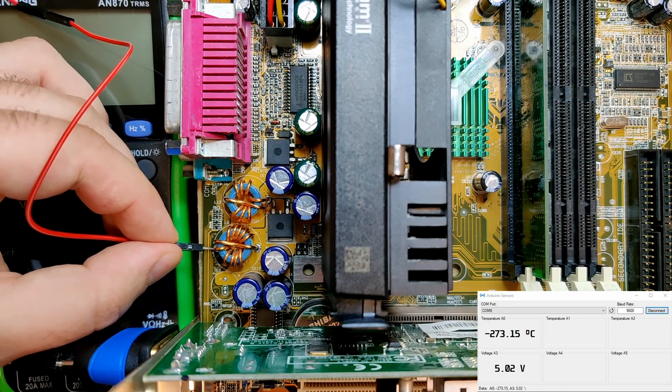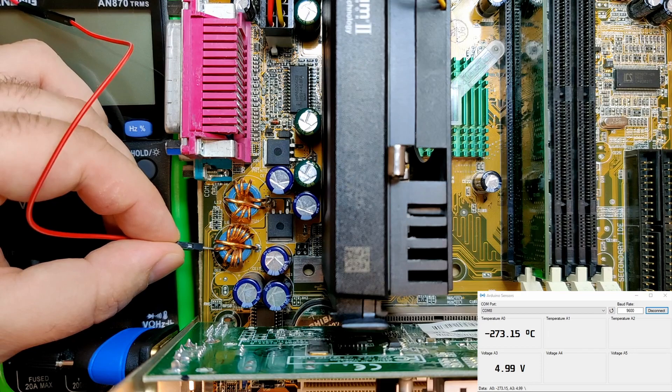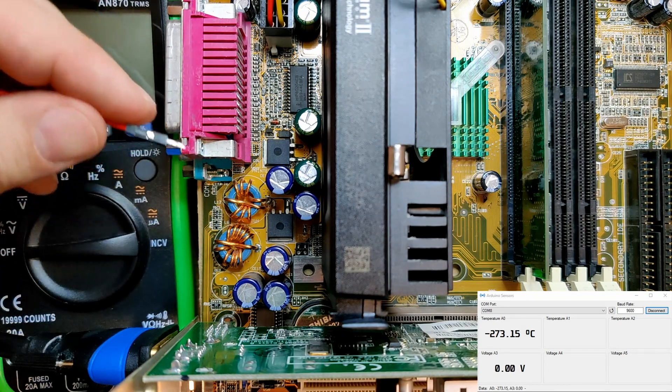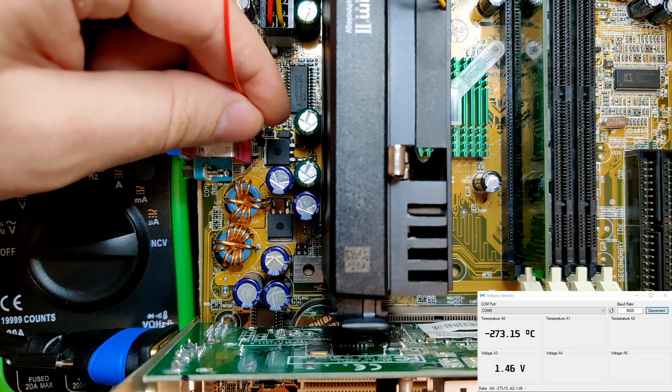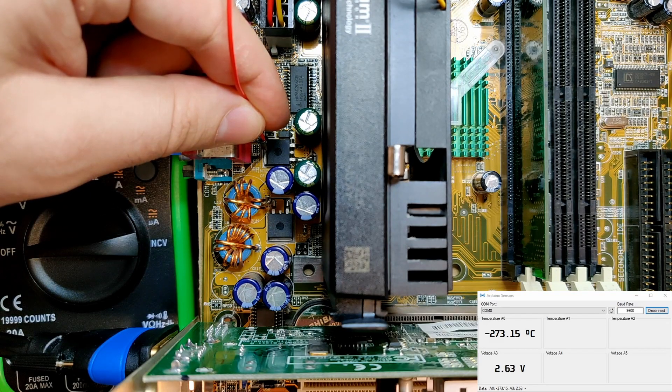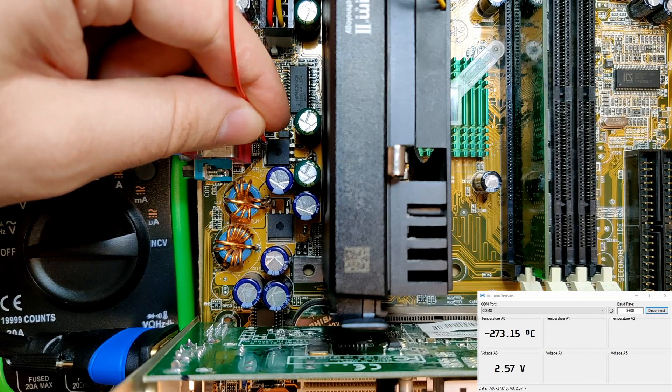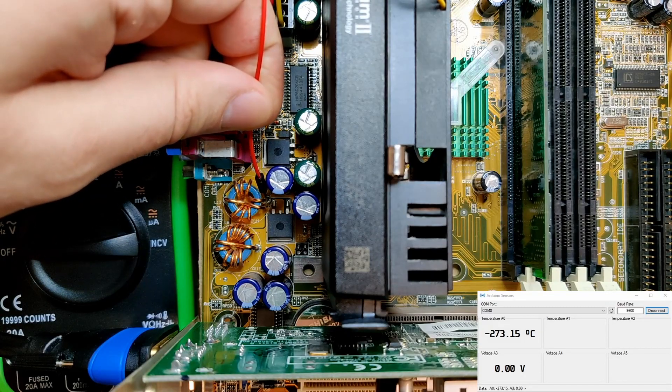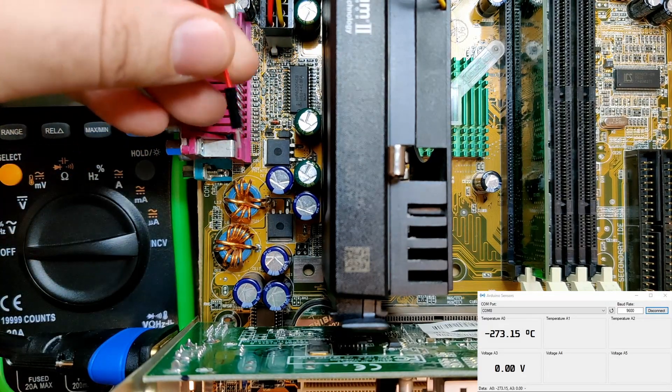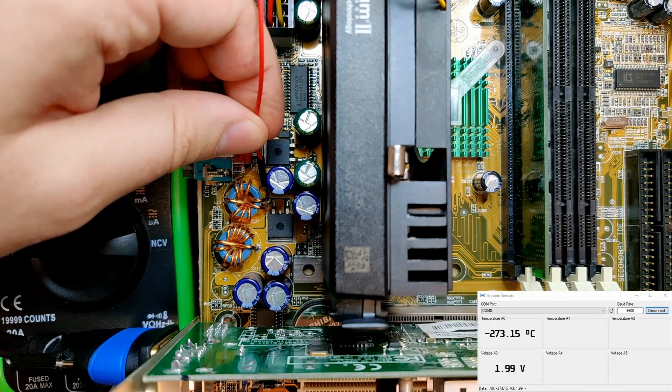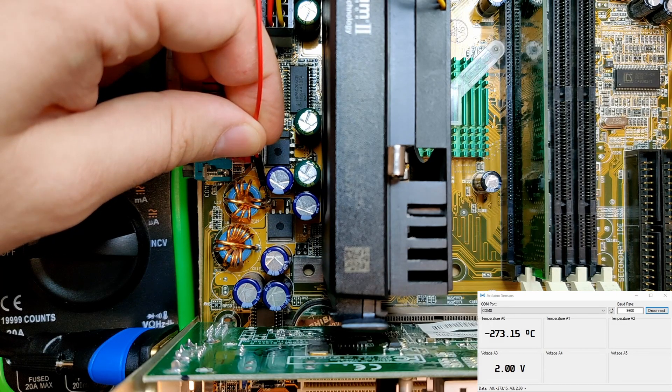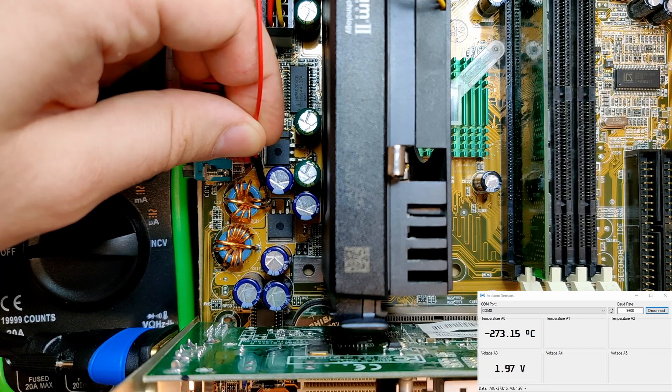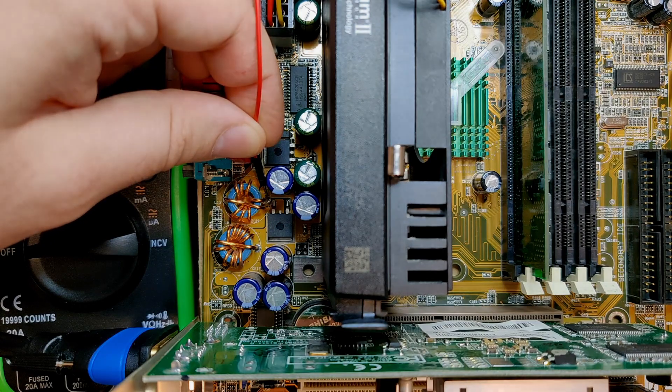This is a 5V line, also not what we are looking for. I think this was also 2V. But again, it's fluctuating. Let's try the other side of this inductor. Nah, come on. Aha! 2V! Looks like we found V-core. But that's a really bad spot with all those capacitors around it. Oh well, time to get the soldering iron out and get a pin on this inductor.